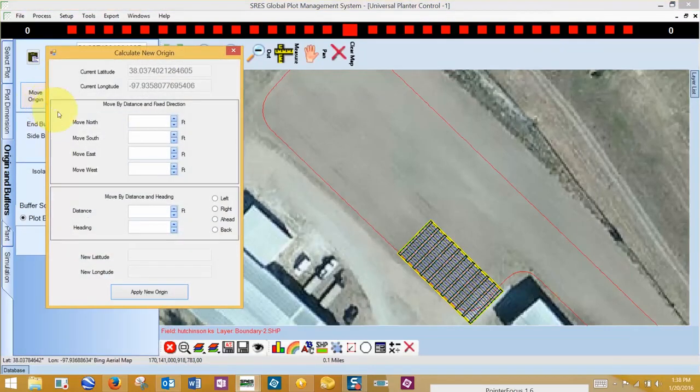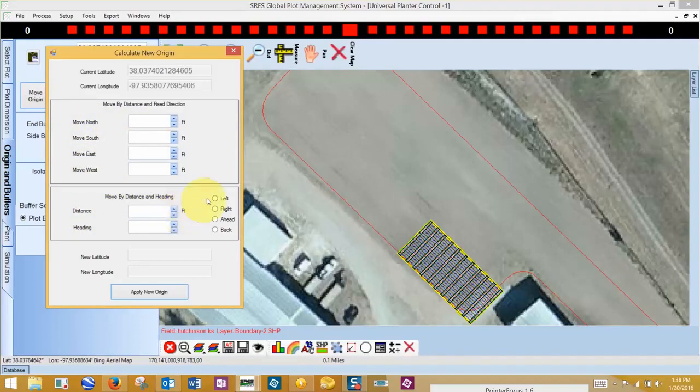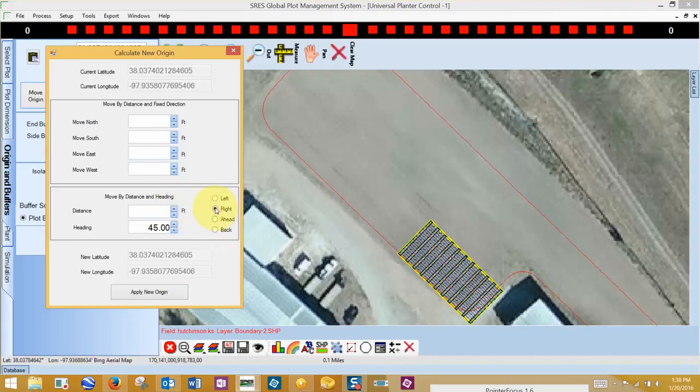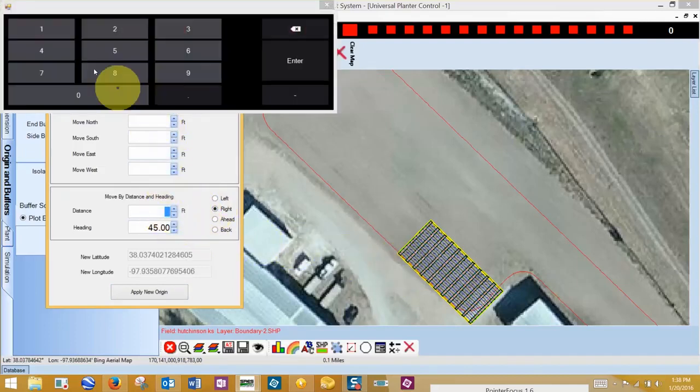The options for moving the origin are by north, south, east, or west, or by left, right, ahead, or back. Check which direction to move the origin and enter the distance in feet, and click on Apply New Origin.